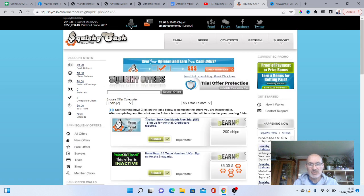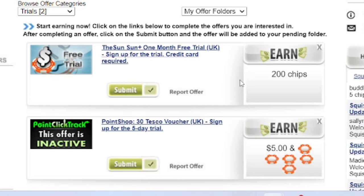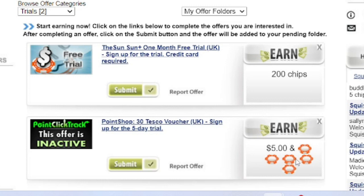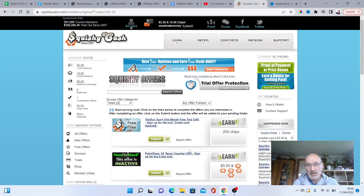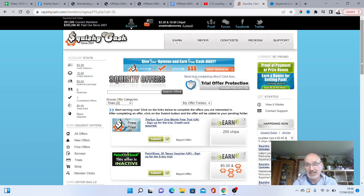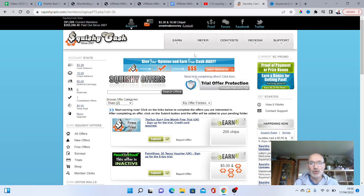You've obviously got trials here as well. And these are just free trials. This is just signing up for The Sun, which is like a newspaper over here. I presume that's what it is. And you will earn 200 chips. This one here is a point click track, which is a point shop. So you get 30 Tesco's vouchers. And obviously, Tesco's is a grocery store over in the UK. And again, you can earn $5 for signing up for this. Plus you'll also get Tesco's vouchers, too. So there is other ways that you can actually earn even more money, even though it's not actually cash.